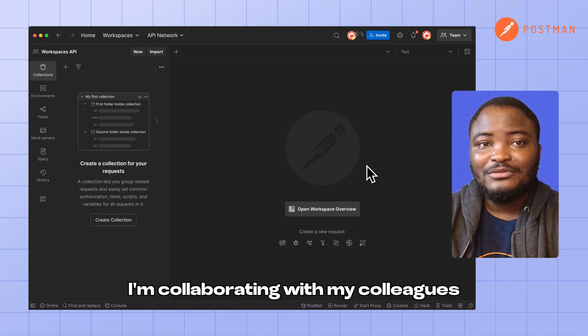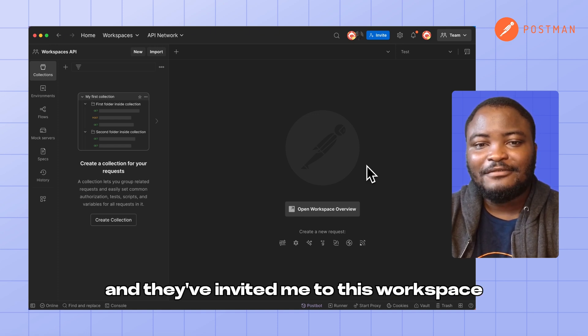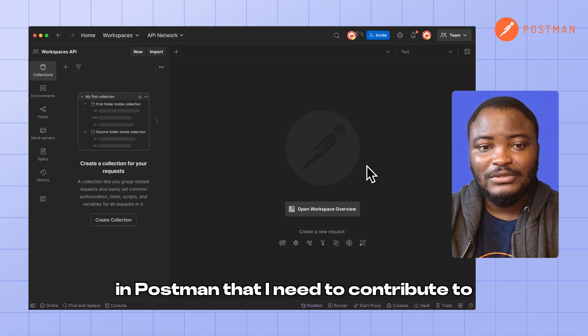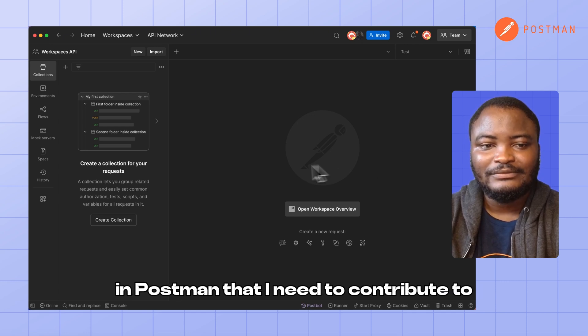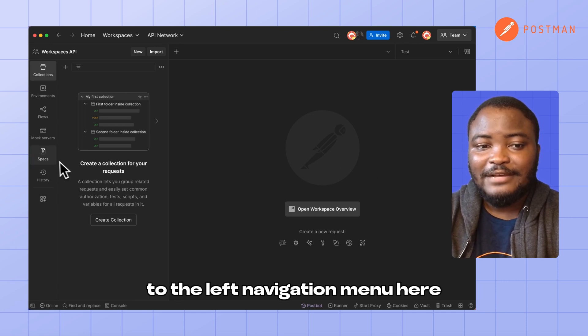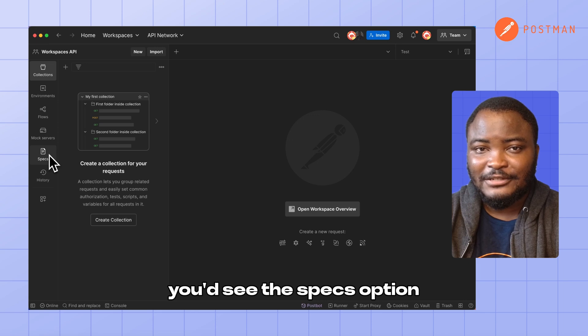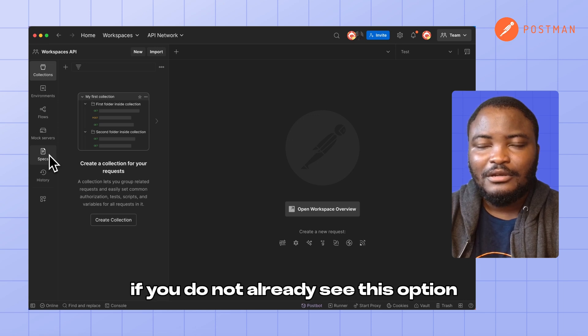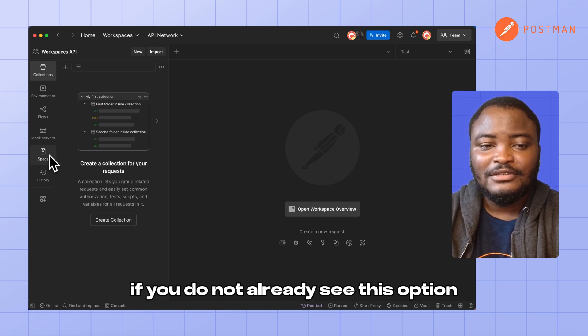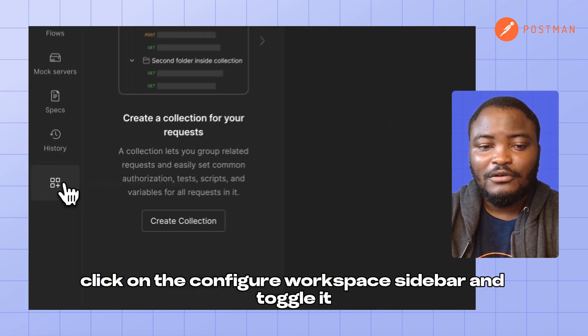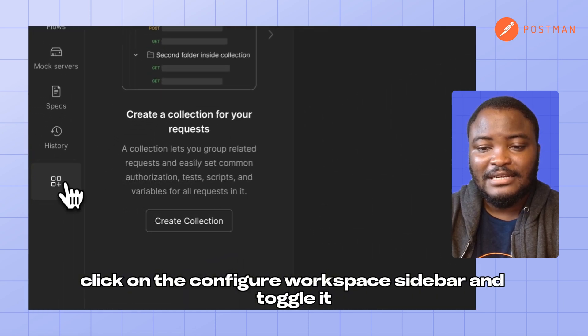I'm collaborating with my colleagues, and they've invited me to this workspace in Postman that I need to contribute to. To the left navigation menu here, you'd see the Specs option. If you do not already see this option, click on the configure workspace sidebar and toggle it.